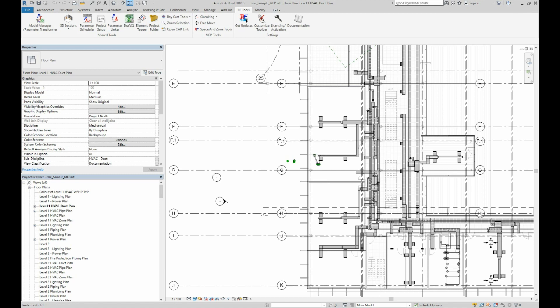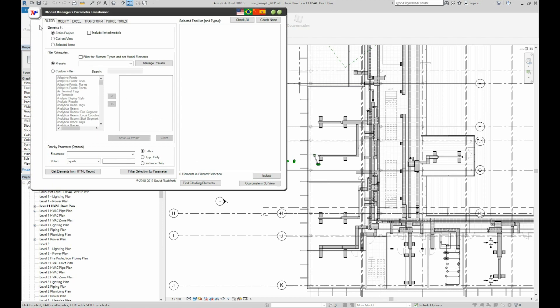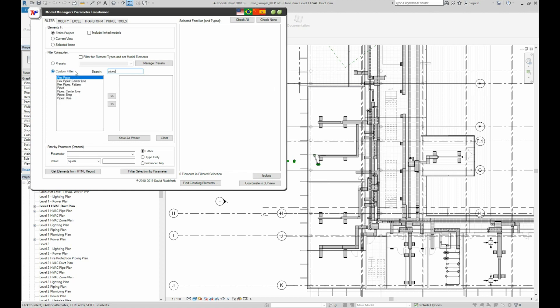First, we'll look at the Autodesk sample project and clash pipes versus ducts. In the Model Manager Parameter Transformer tool, you can filter for anything you want in the model as your first set of elements. In this case, we'll just do a simple search for the category pipes, but you could include as many categories or parameter filters as you want.